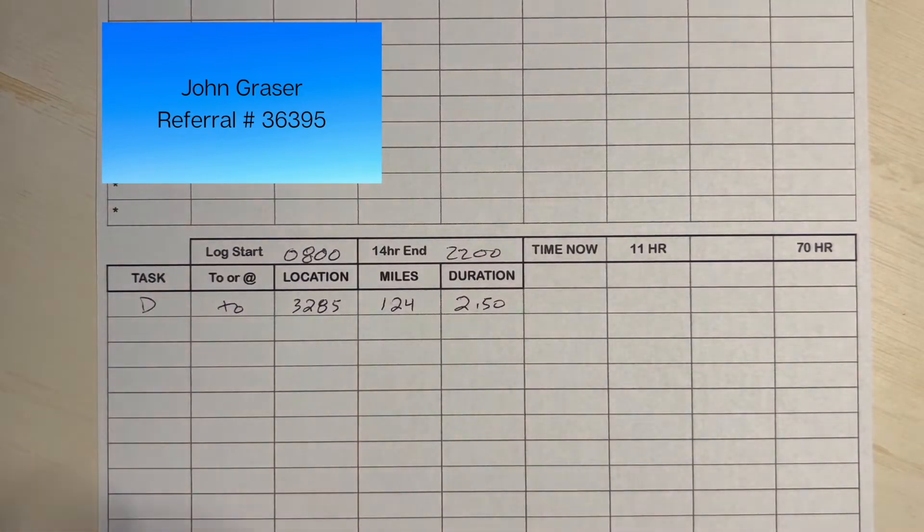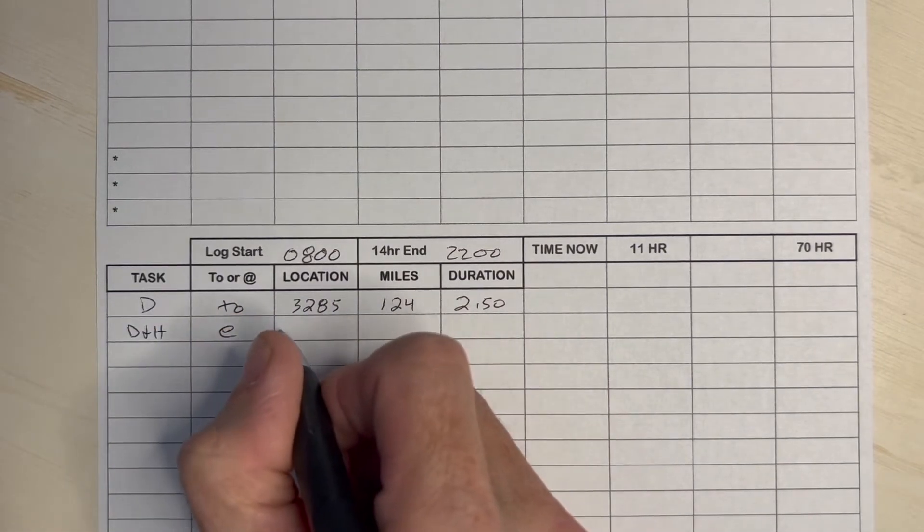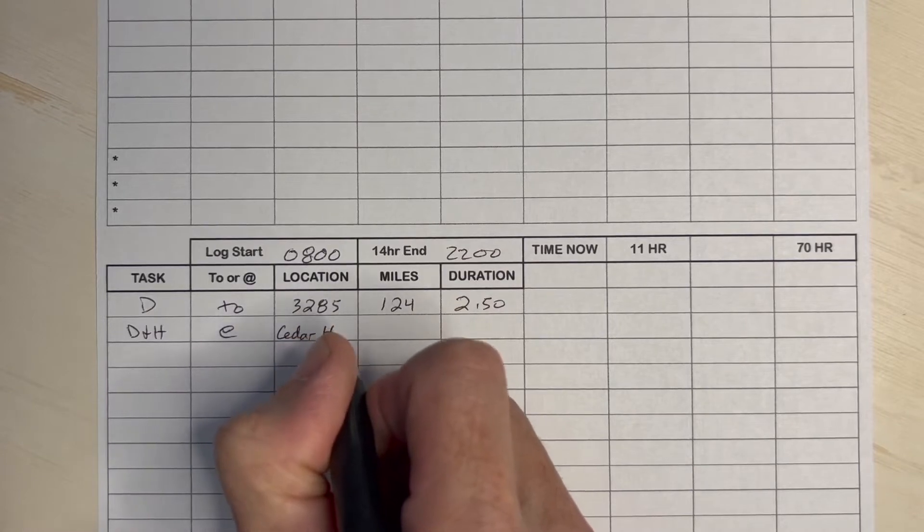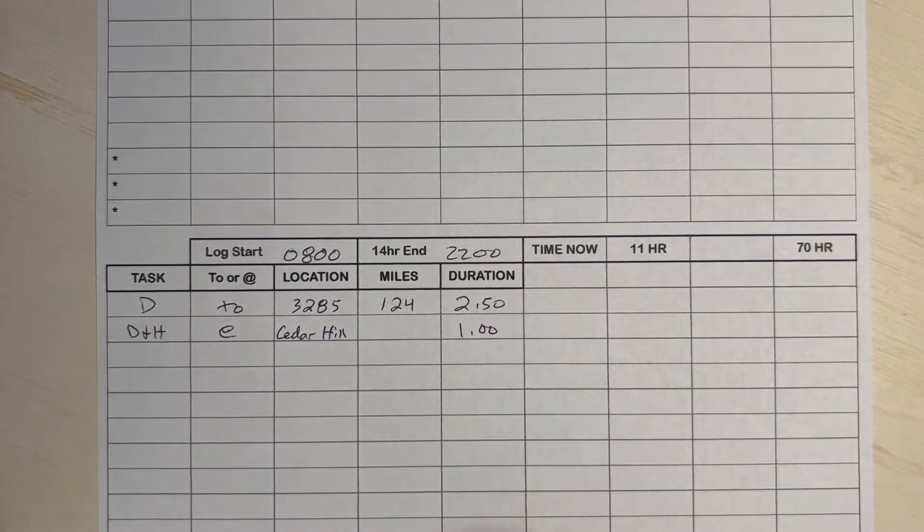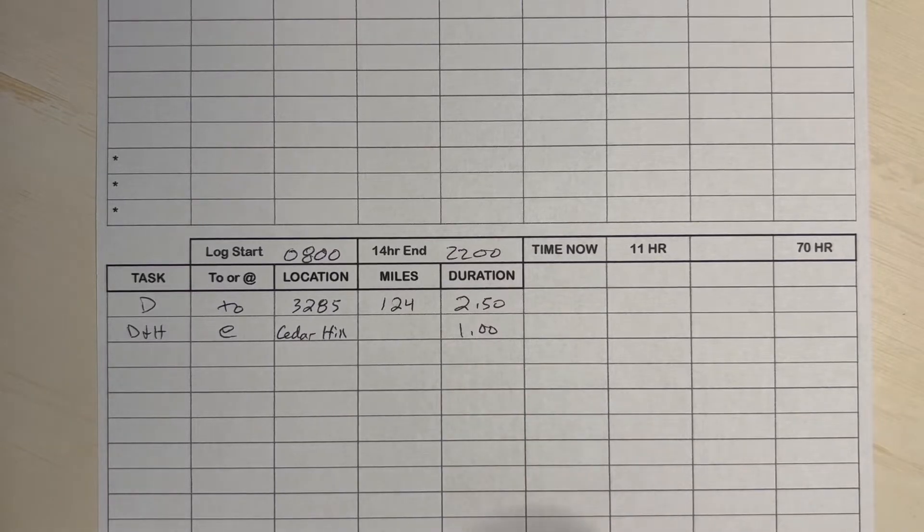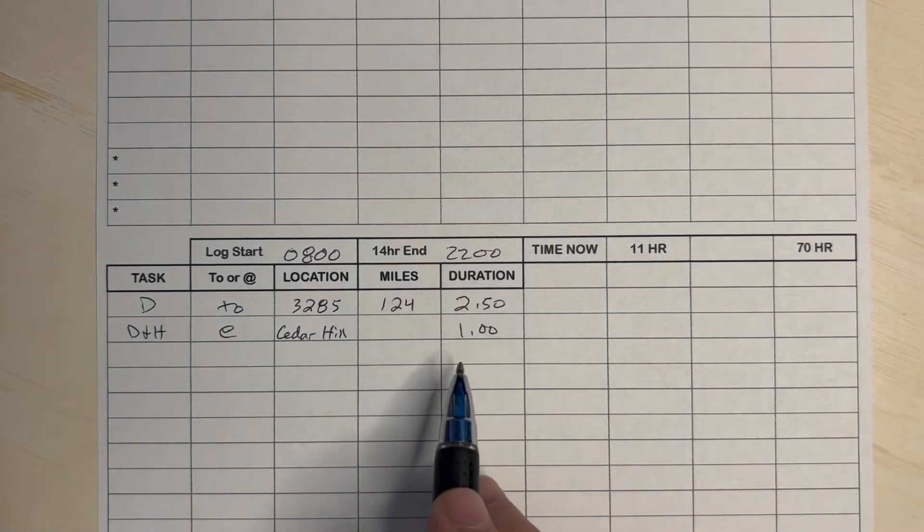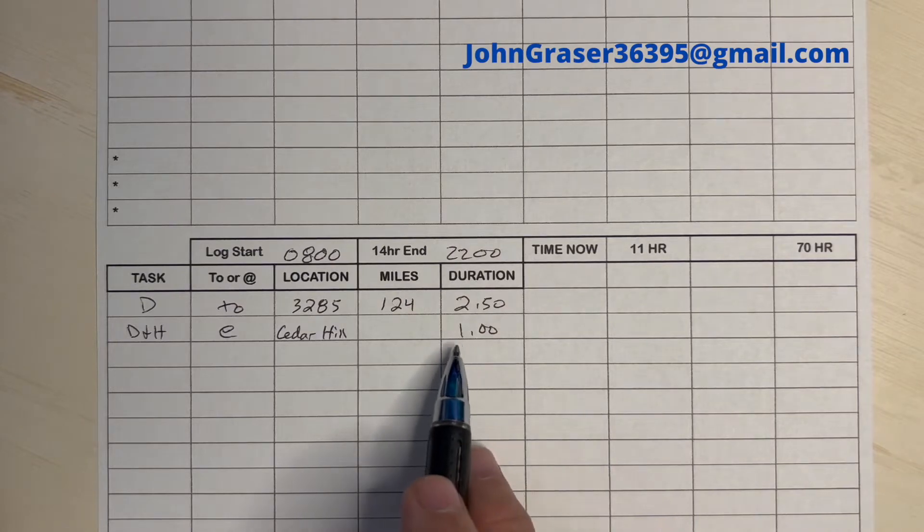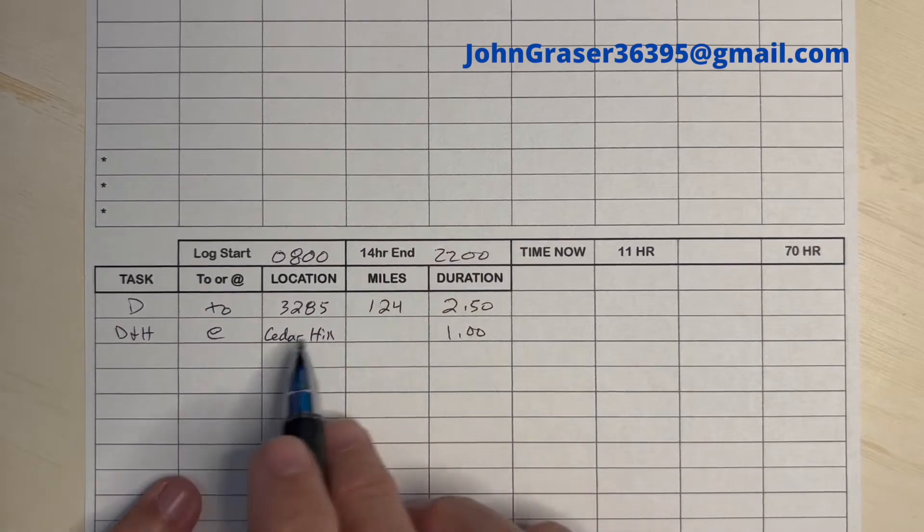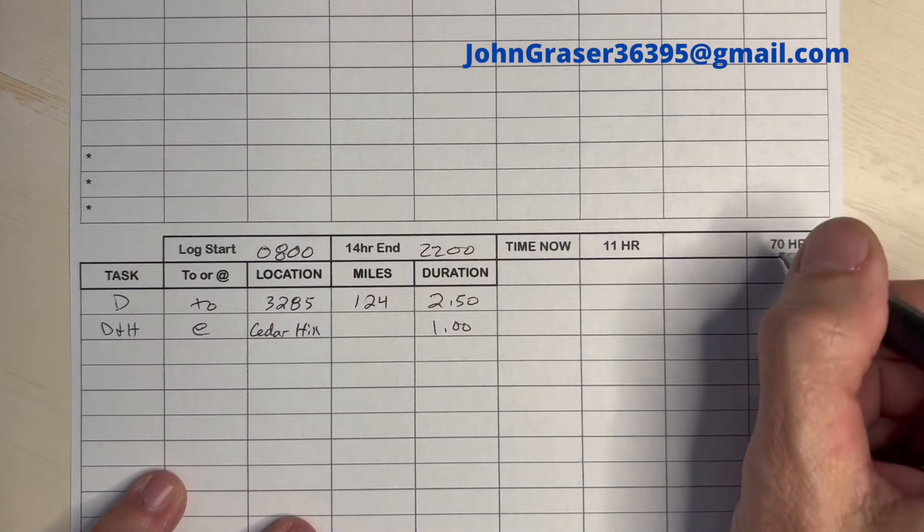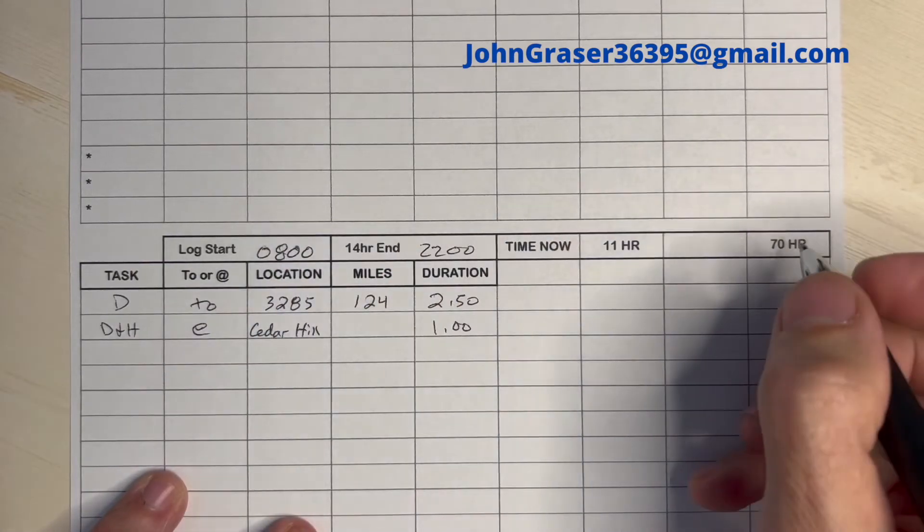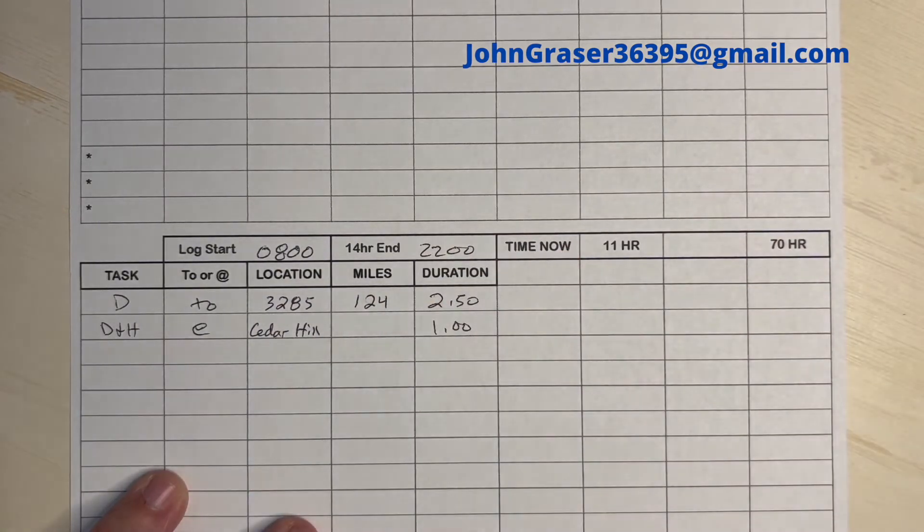And the next task will be a drop and hook. And then I just use the space to write Cedar Hill. That's a suburb of Dallas. An hour. An hour for all stops, whether it's a live unload, live load, a drop and hook. I always use an hour. It may only take you 20 minutes, or some people 15 minutes, to swap out. But you may want to have lunch. So build a little extra time in there. So this is the only thing we've been dispatched on so far, on this example. We're getting ready to leave the yard. We punched in at 8 o'clock. We're getting ready to leave the yard. Remember, do this math calculation right when you're getting ready to leave.